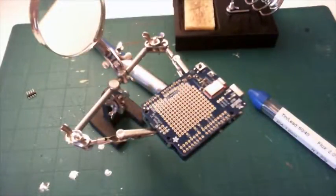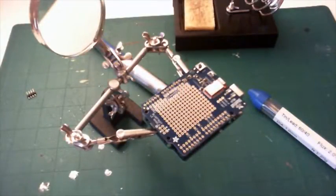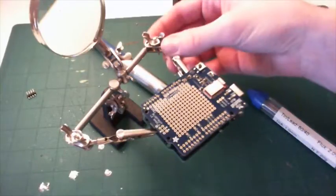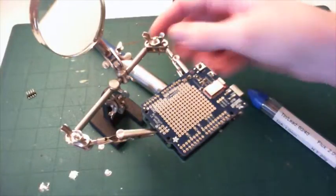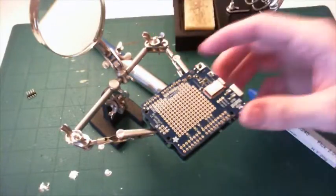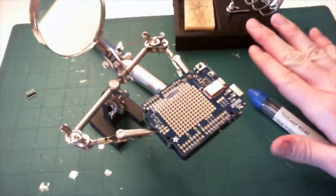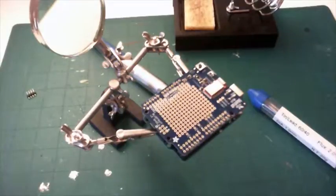All right, so I've got a few things here on my workbench. One is my handy helper that I'm using to hold the board while I solder. I have a soldering iron here that's heated to about 360 degrees.